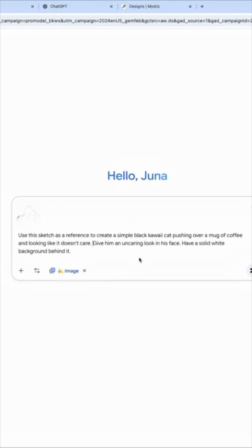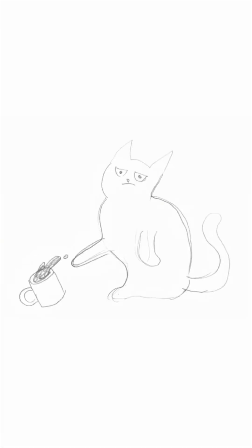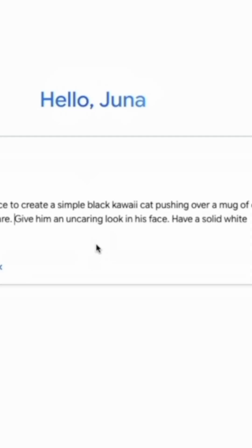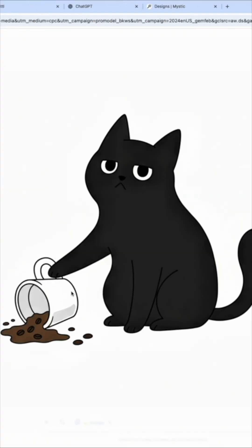The idea is we want to use it for the layout — we want the cup in the same spot, the arm doing the same thing, but of course we want it more detailed. We want it to look like an actual cartoon or drawing, in this case a simple black kawaii cat. It does have an uncaring look on its face, the cup's in the right spot, and the arm is kind of like what I drew. I think I had the coffee going out instead of down — it made some changes there, but everything else is pretty close.